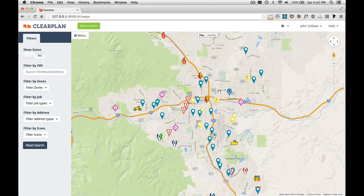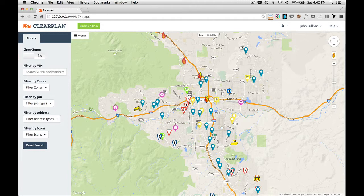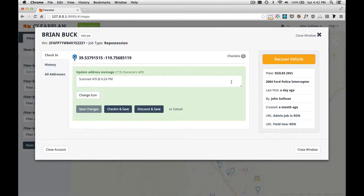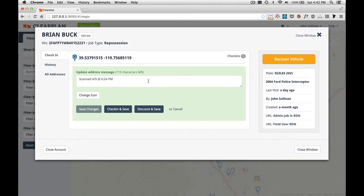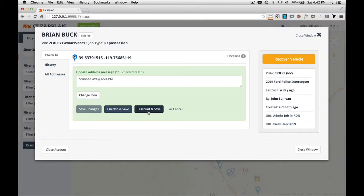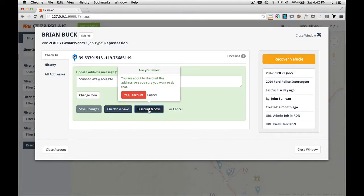Other things you can do within the map is actually discount addresses. If we go over here to this camera scan and we click on View Details, and as a driver you've gone here and you found out that this is a bad address, maybe you talked to a neighbor and they said that person no longer lives there, we don't want this address on the map because it's a bad address. So what we want to do is click on the Discount and Save button. I'm going to click on Discount and Save right now.